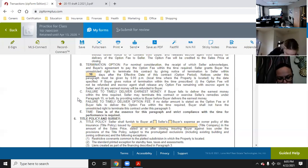Time is of the essence for this paragraph — that's stated right there. You have to do this in a very timely manner.